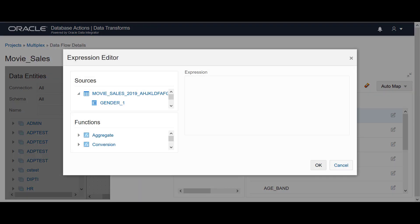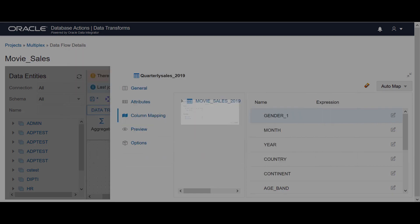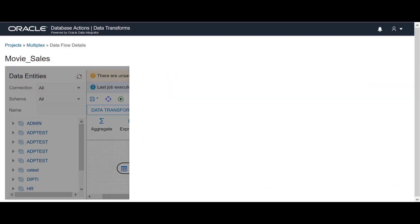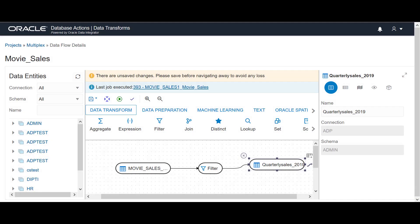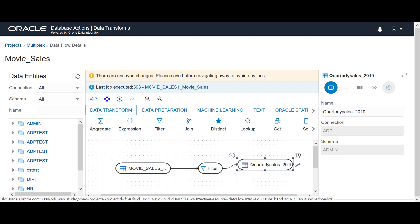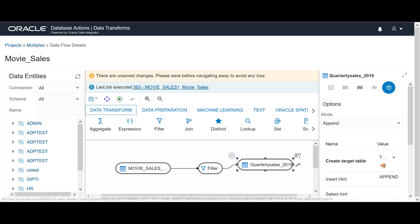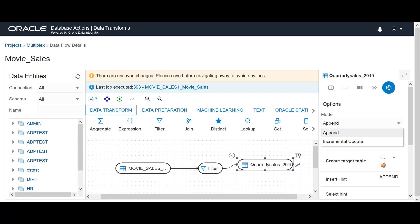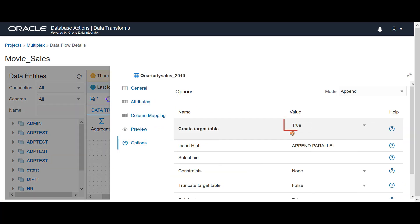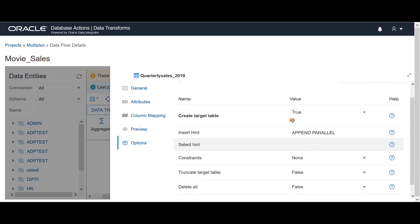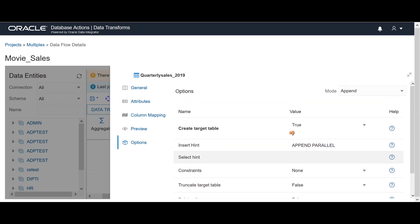You can configure the load options for the target data entities by selecting the appropriate options. Select the target data entity and click Options. Select the required mode and set Create Target Table to true. These options help you to load the filtered data to the target data entities.